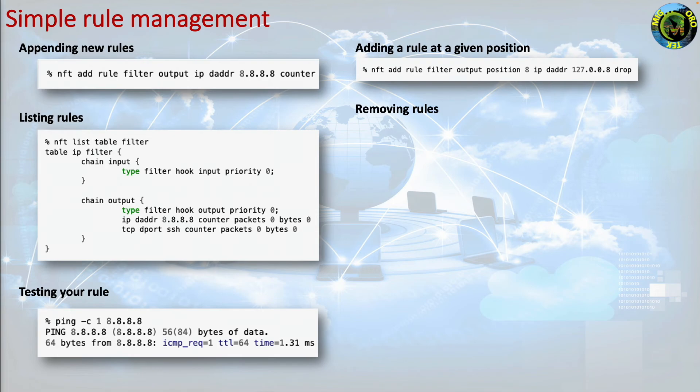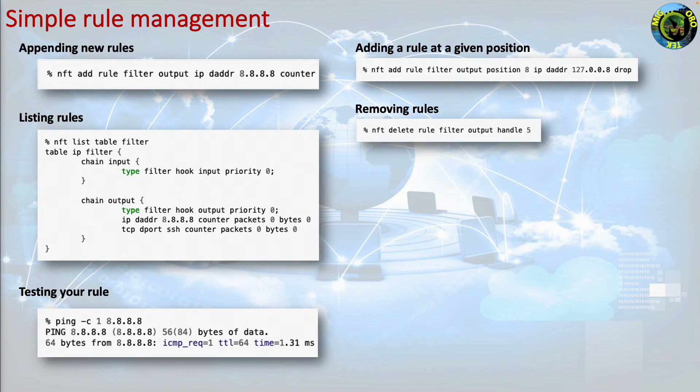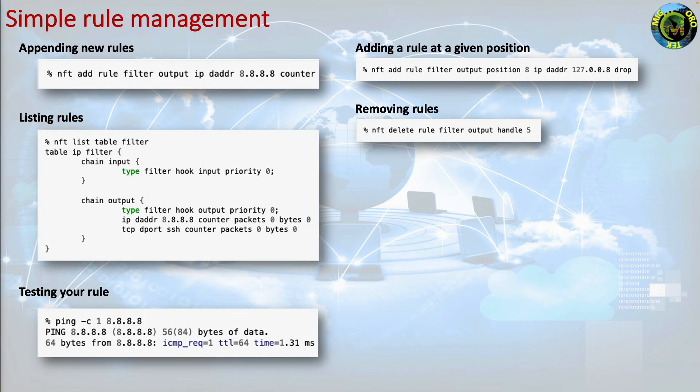Removing rules. You have to obtain the handle to delete a rule via the option. The handle is automagically assigned by the kernel and it uniquely identifies the rule. You can delete the rule whose handle is 5 with the following command. nft delete rule filter output handle 5.